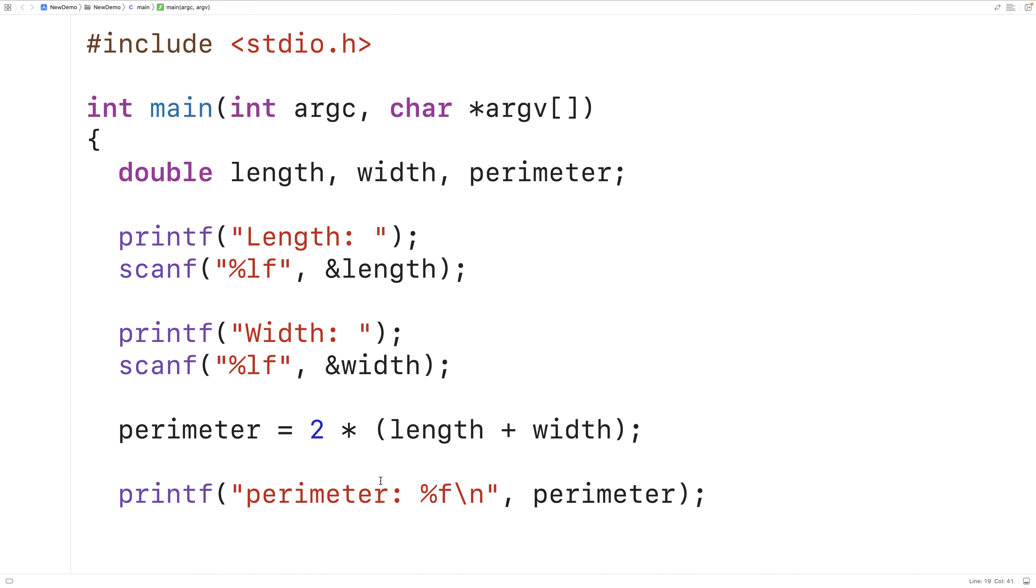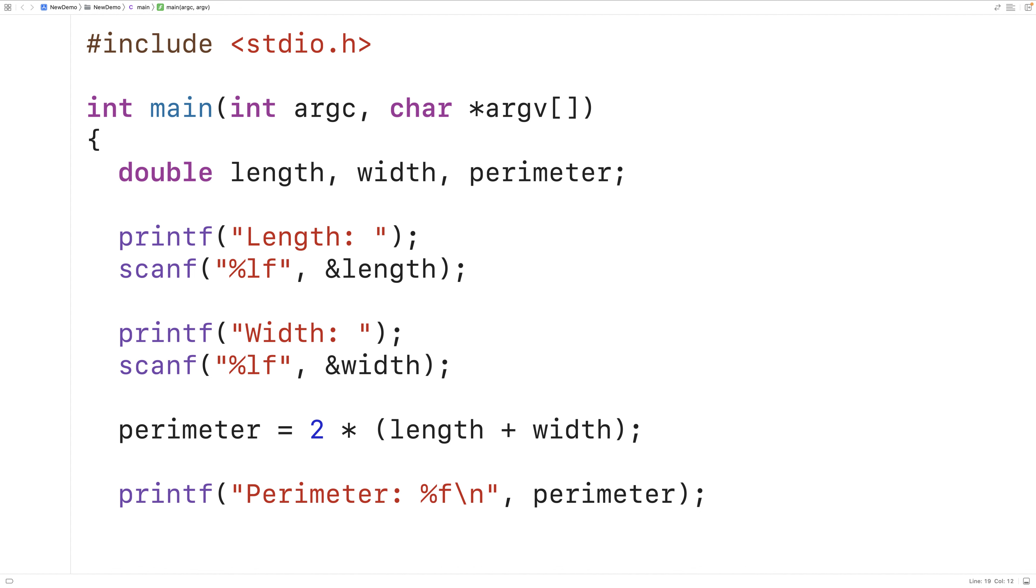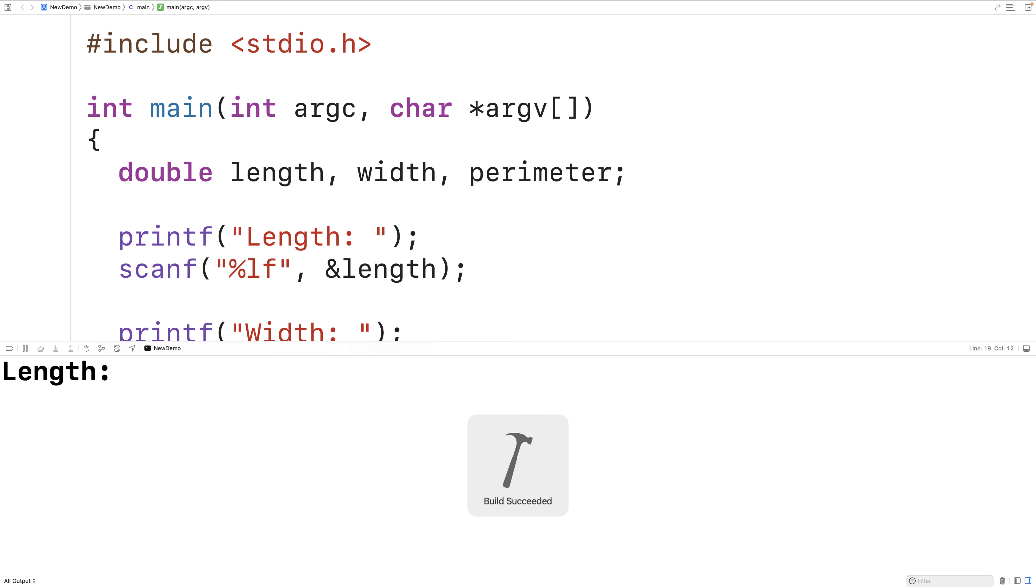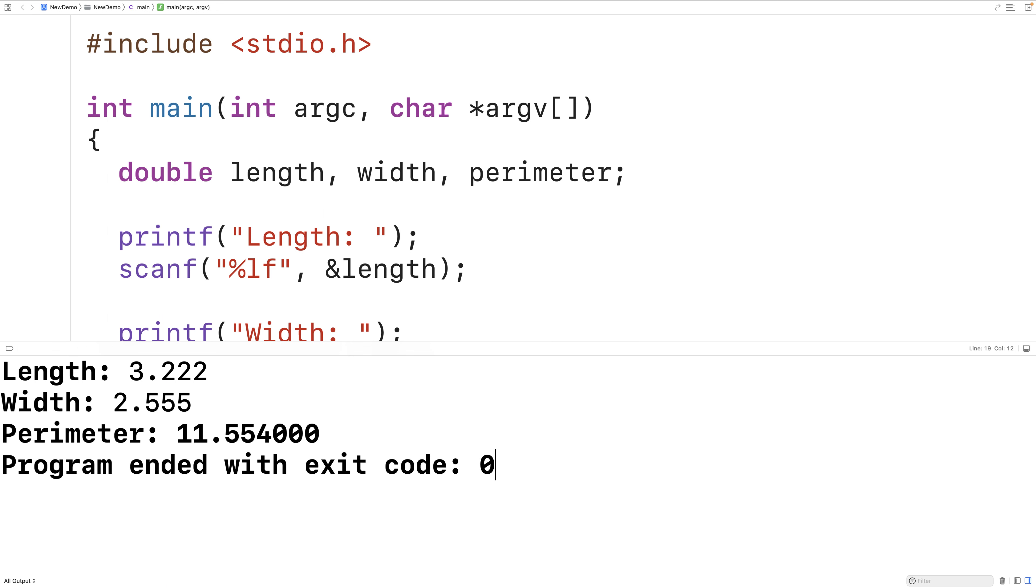So now our program is ready to be tested. We can save it compile it and run it and we'll enter in a length of 3.222 and a width of 2.555 and we get a perimeter of 11.554 which is correct.